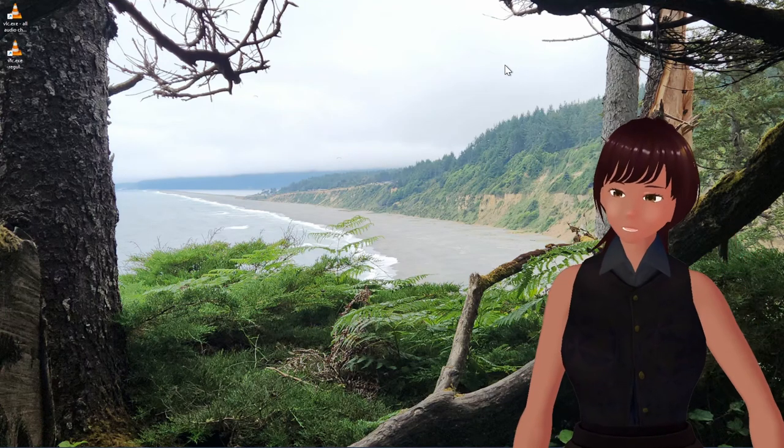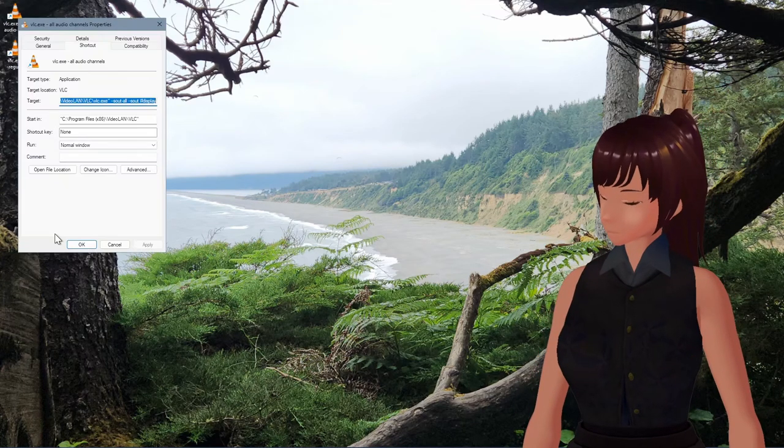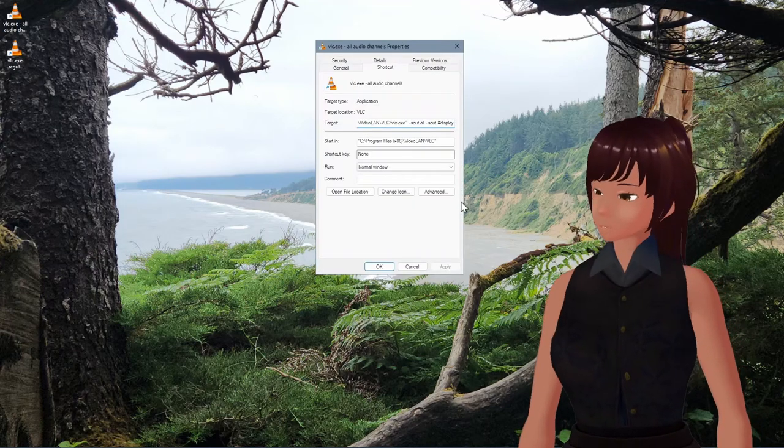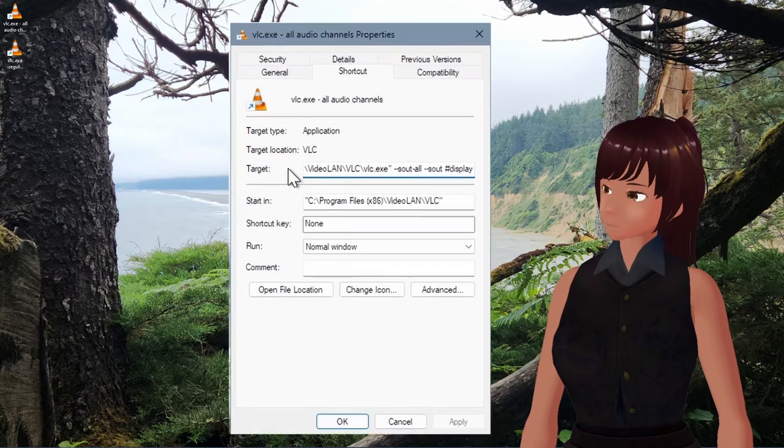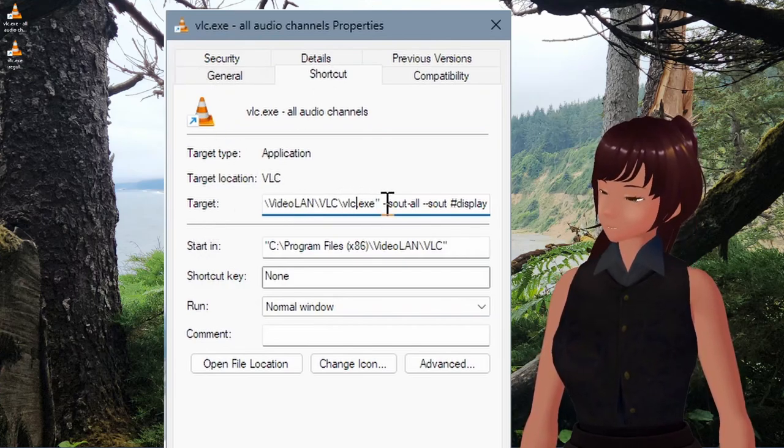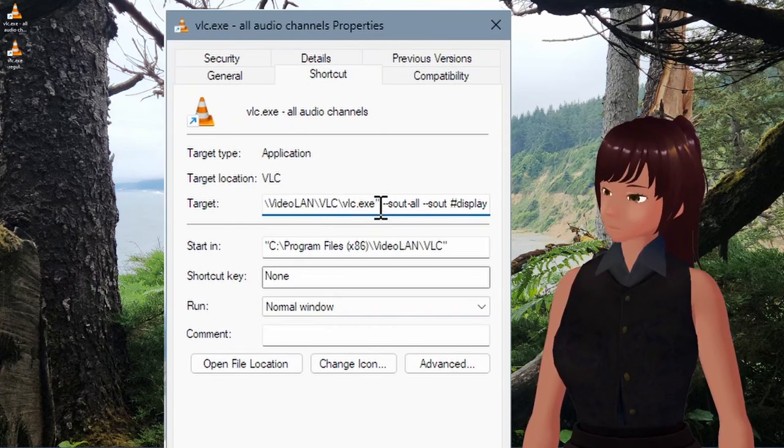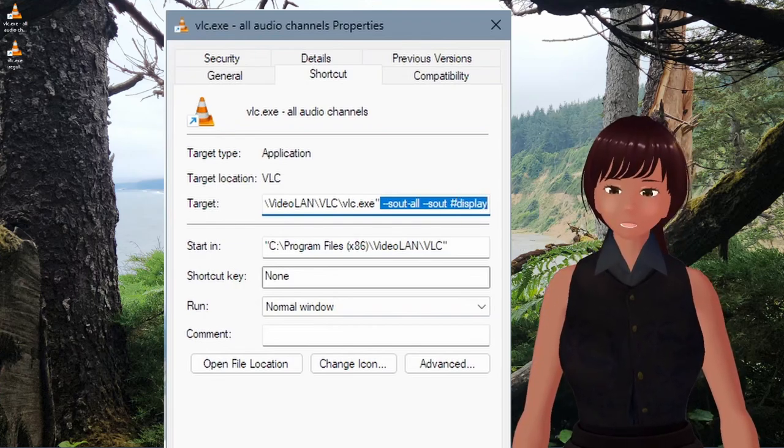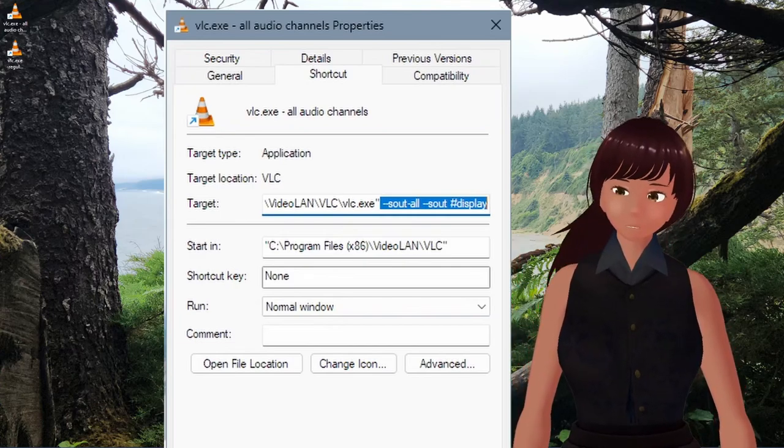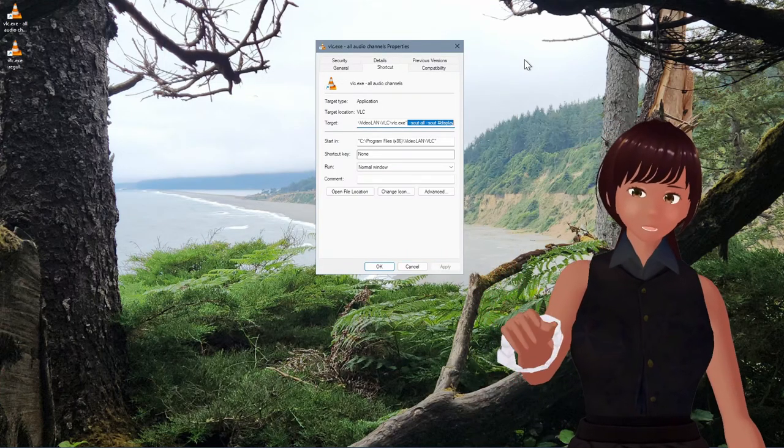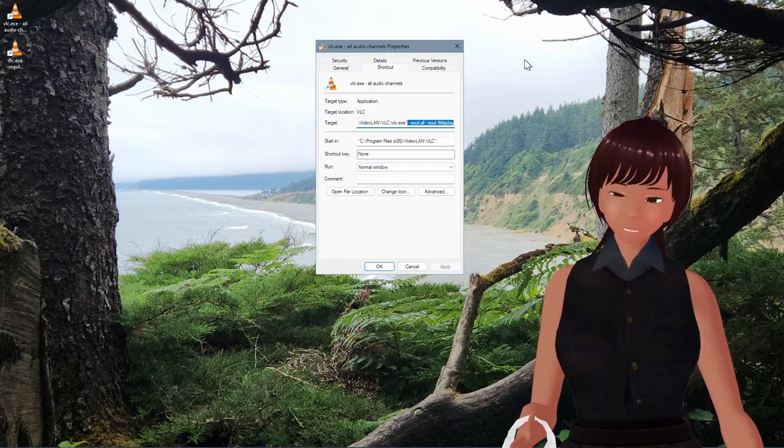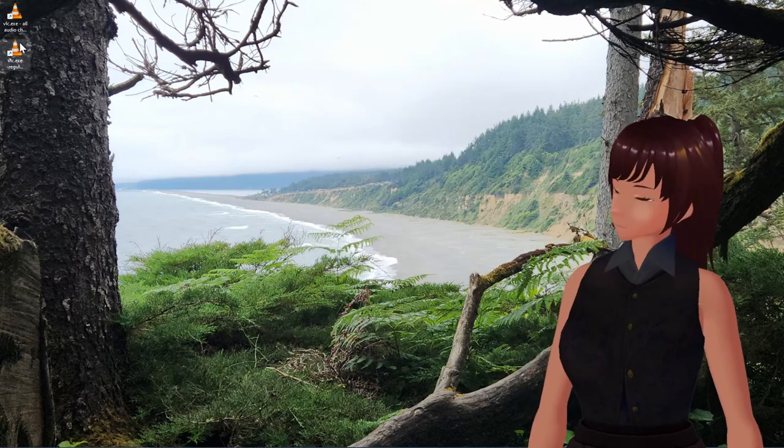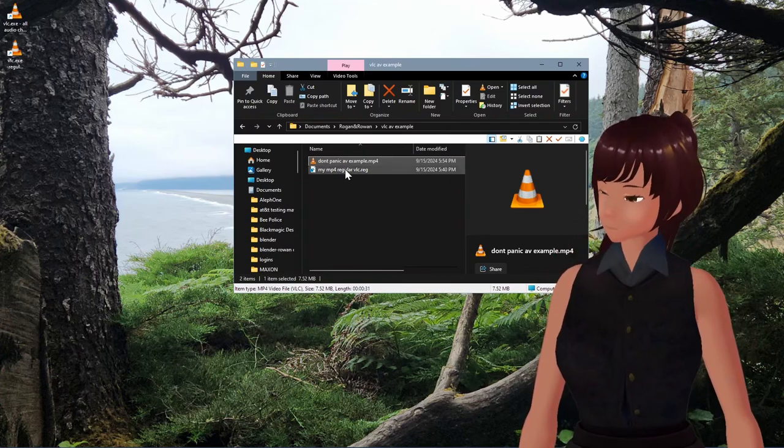So method number one is to create a shortcut, and in that shortcut's properties, add this little bit of text, which you can barely read, I'll zoom it up. So in the target, shortcut target, and over here where it says VLC.exe, there's a little quote, and then I've added a space, and this little string of text. That little string of text will cause any file that you've put onto this VLC Player to play with all audio tracks. Never mind the other thing, that's method two, we'll get to it.